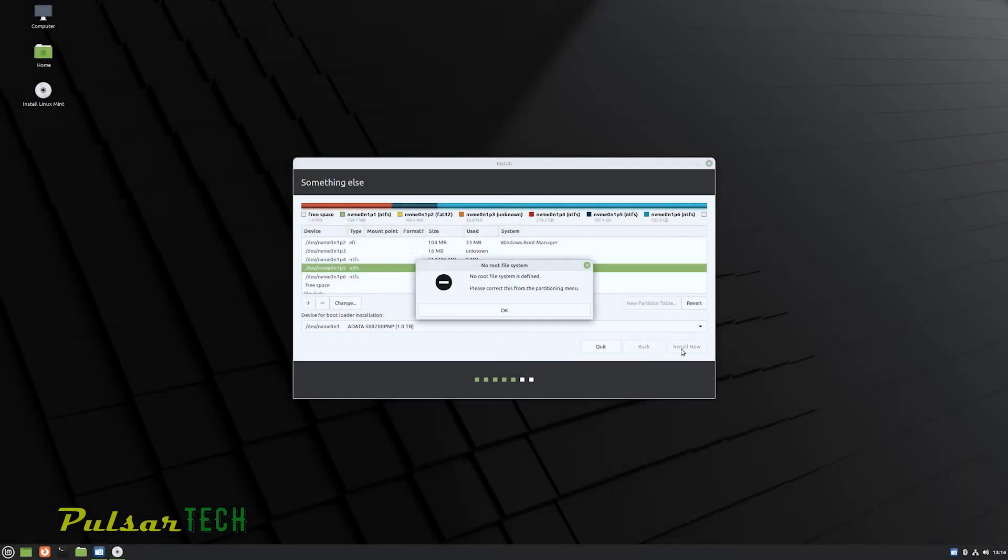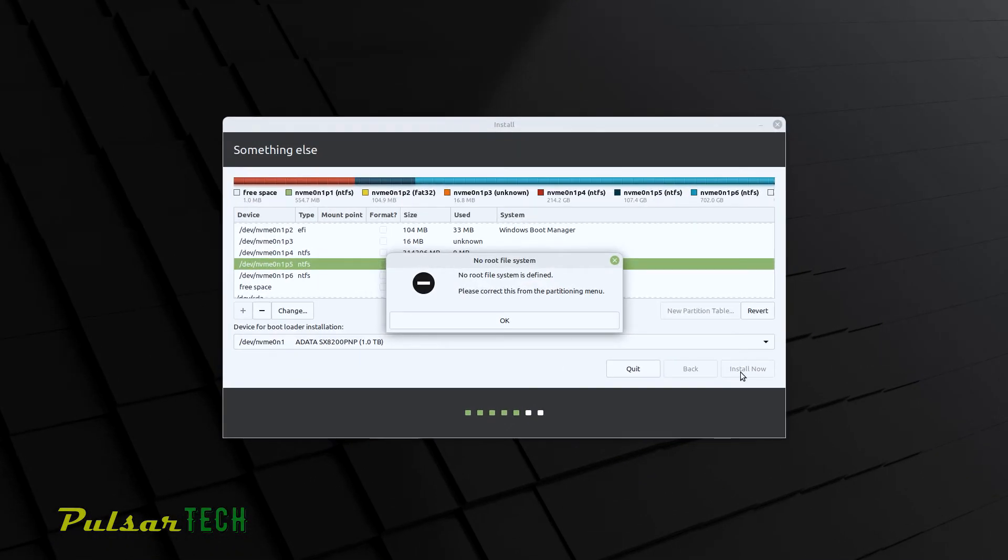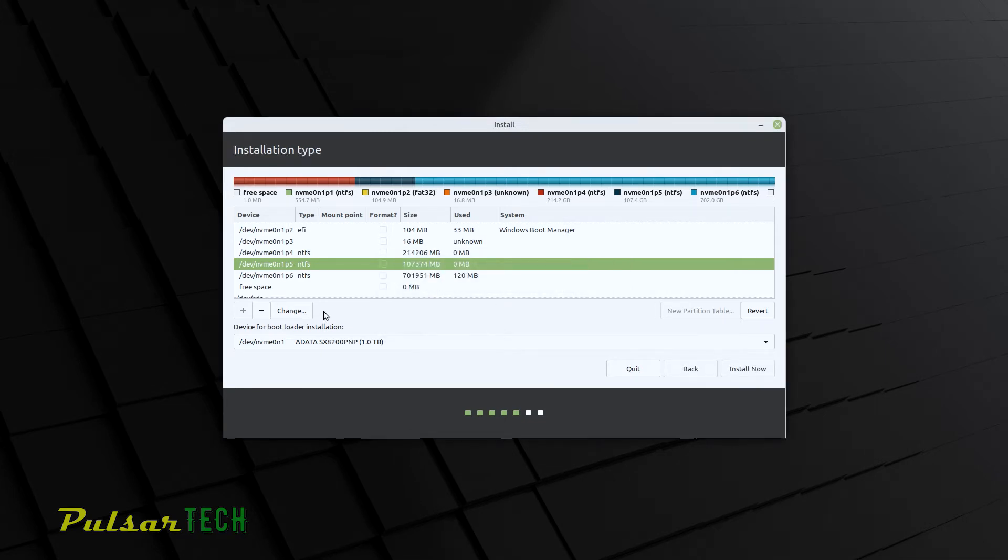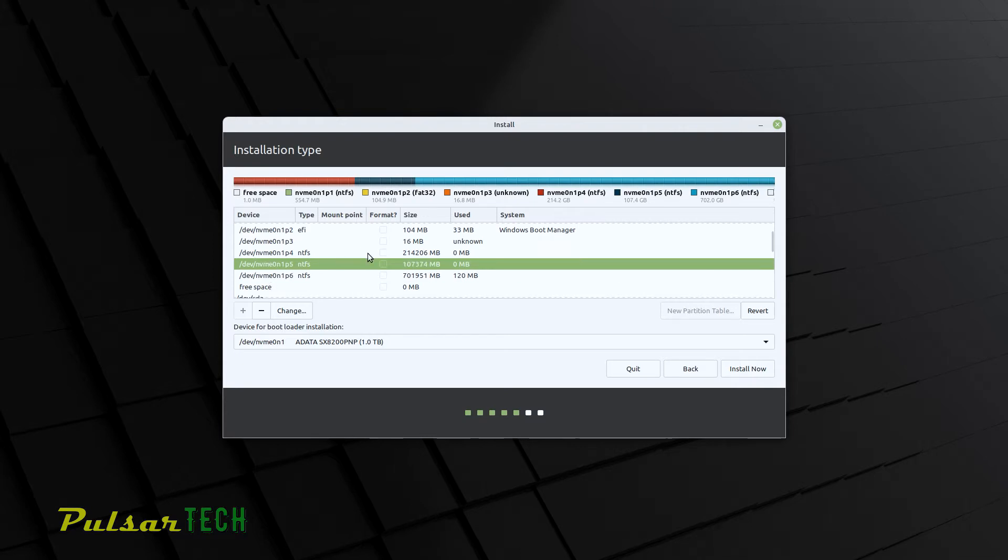Guys, if you're installing Linux Mint and you're getting this message saying no root file system is defined, that means that the partition that you're trying to install Linux on is not ready. And this could be due to a few reasons. So you gotta follow a few steps before it's gonna be ready for installation. In this video, we're gonna quickly go through all these steps. So stay tuned.